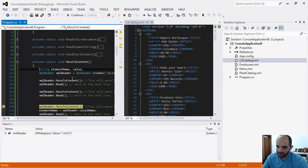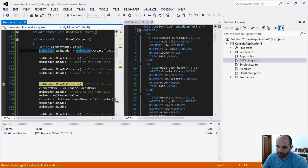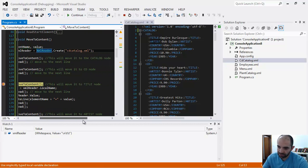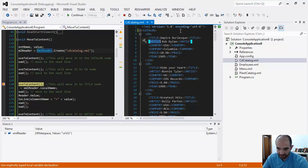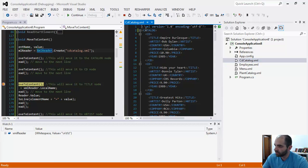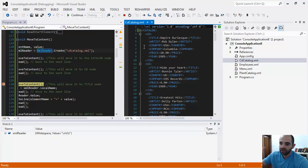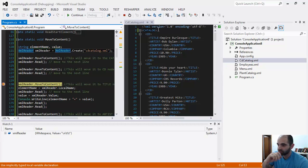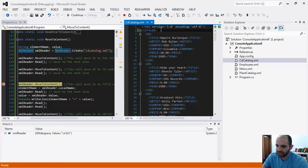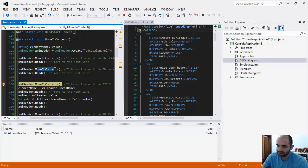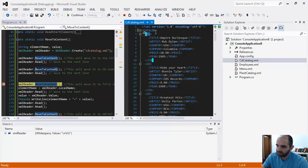Once we start the console app, it calls the MoveToContent method, which is just this down here. I still have those two variables declared, and my XML reader object. When I call MoveToContent, it's going to skip the XML declaration line and also skip any comments you would have. Instead of reading the first line, the second, the third, the fourth — if you have a bunch of comments or multi-line comments, you can skip directly to the content. Catalog is the first content, and then you have to do a read because you still have that return at the very end.